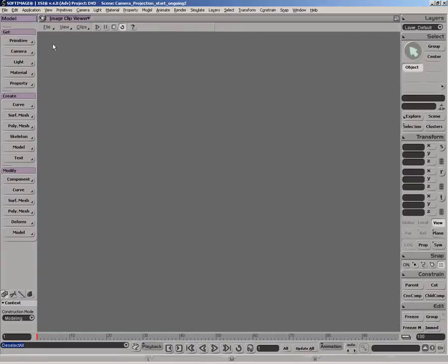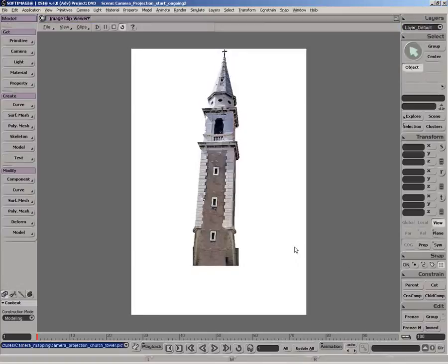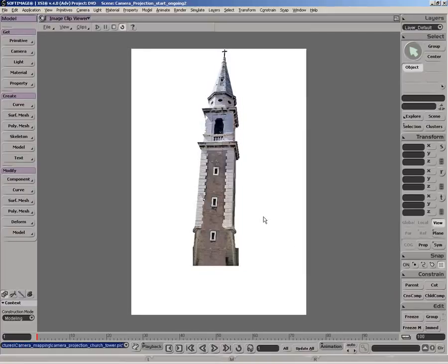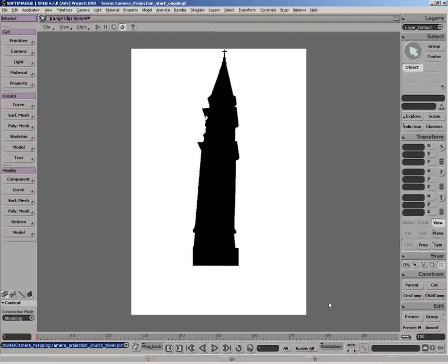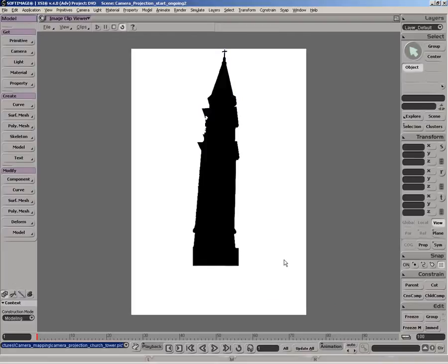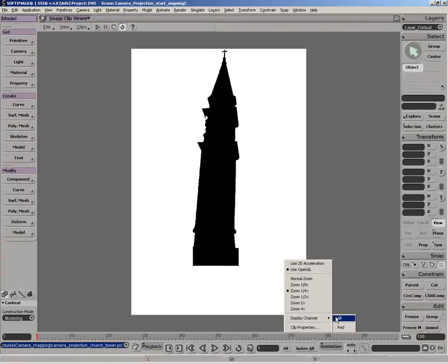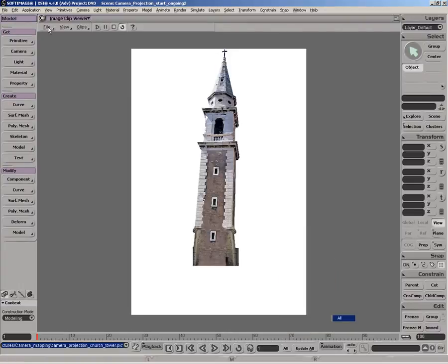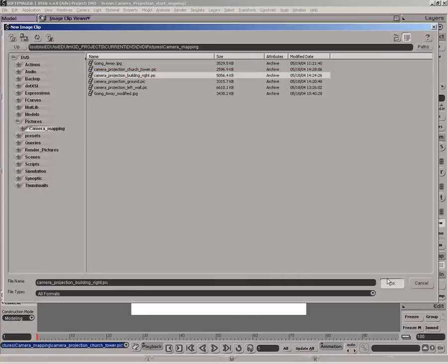For each of these objects, an image was created from the original where the relevant pixel details were isolated. This image, for example, will be mapped on the church tower. It was created with an alpha channel. Now let's take a look at the rest of the images we're going to use.